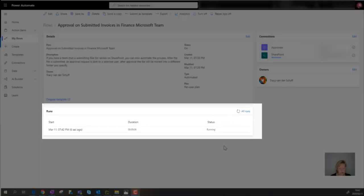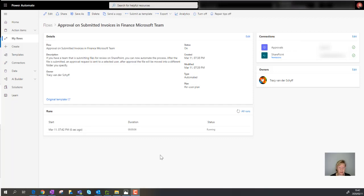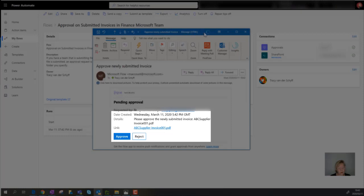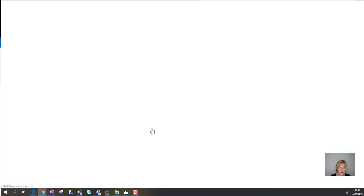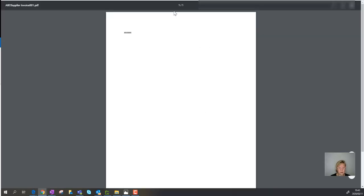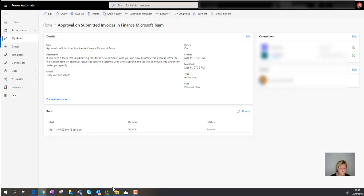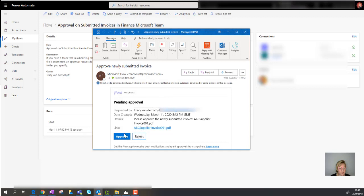The workflow has started running, which means I should receive an approval email shortly. I've set myself as the approver for now — in a future blog we can look at making the assignee dynamic rather than hard-coded. And there it is — I've received the approval email. It shows the details 'Please approve the newly submitted invoice' and includes a link to open the invoice document.